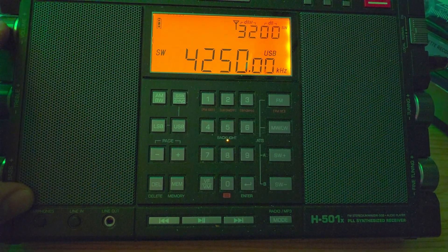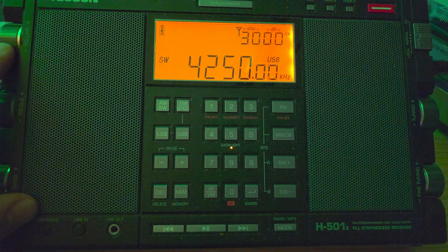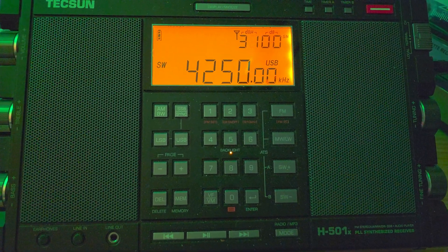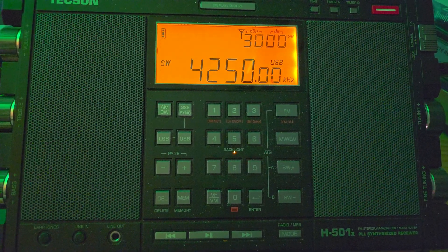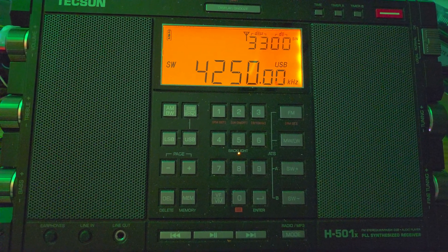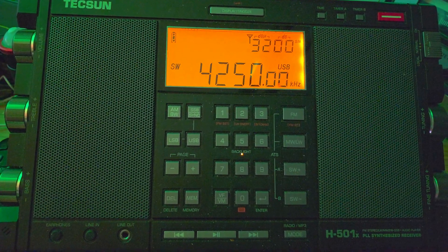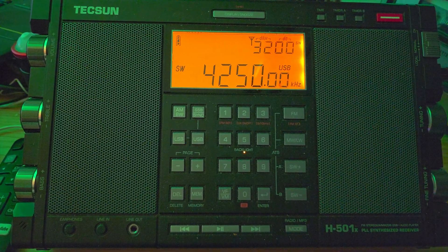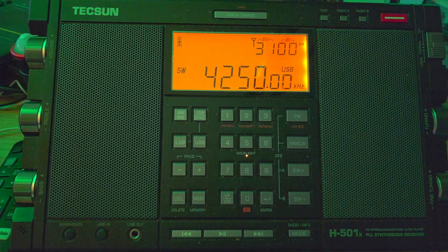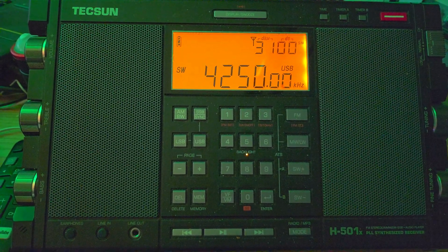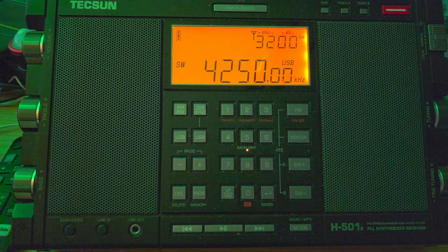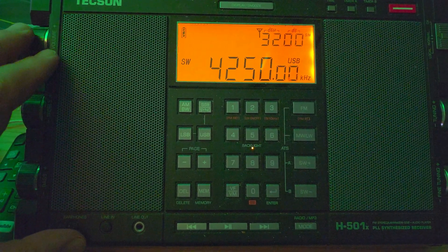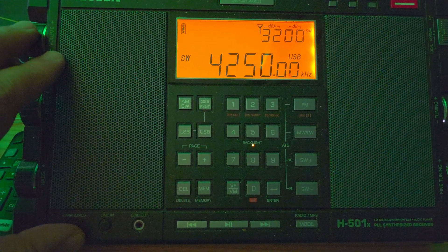Another shortwave mystery. Nancy Juliet Delta Mike being sent out in Morse code, NJDM on 4251 kHz CW.